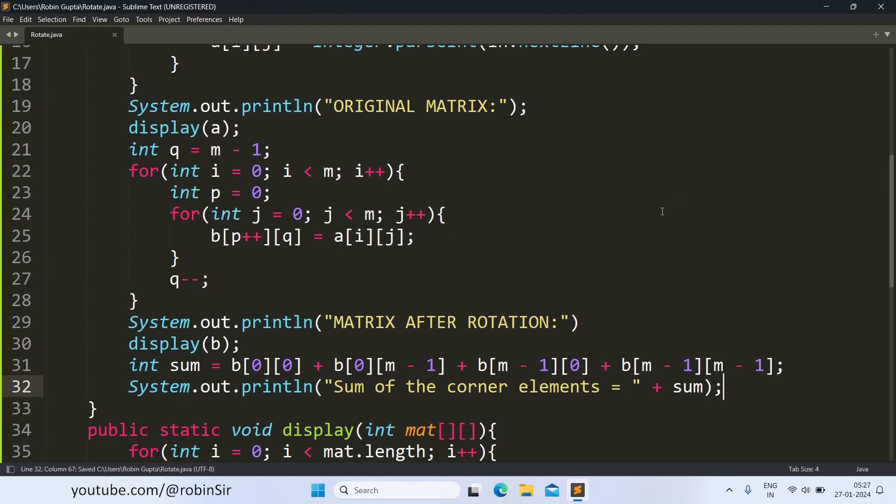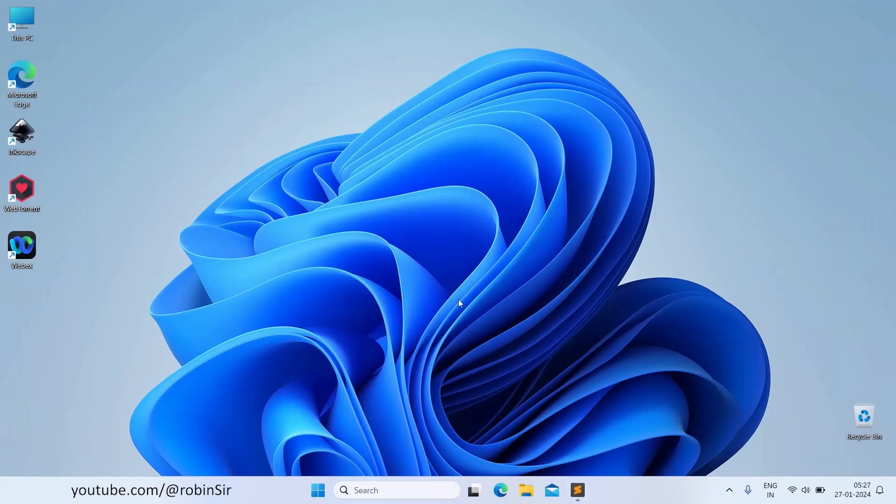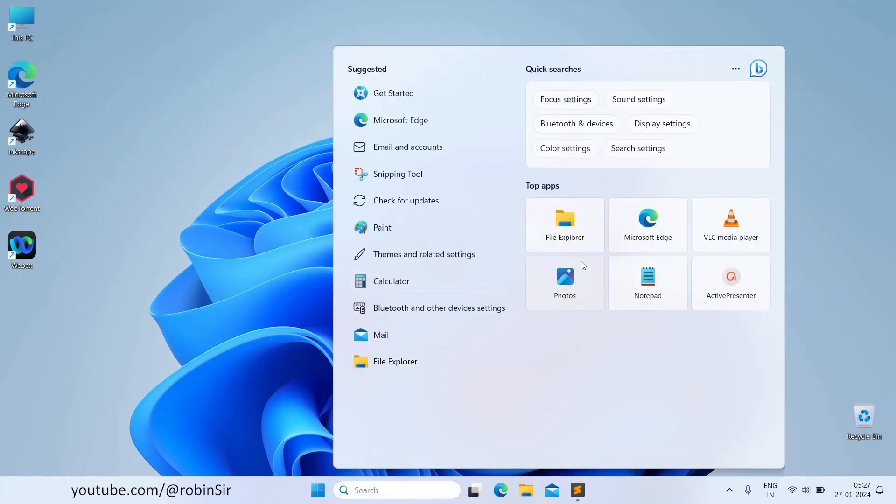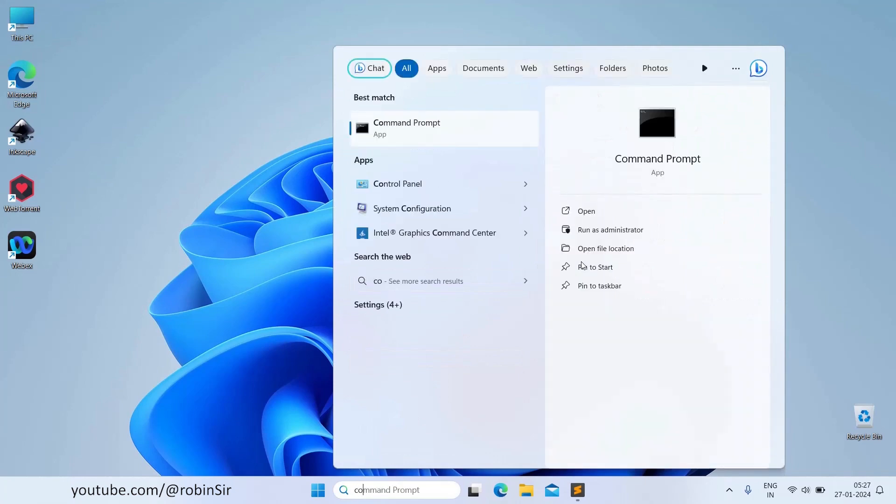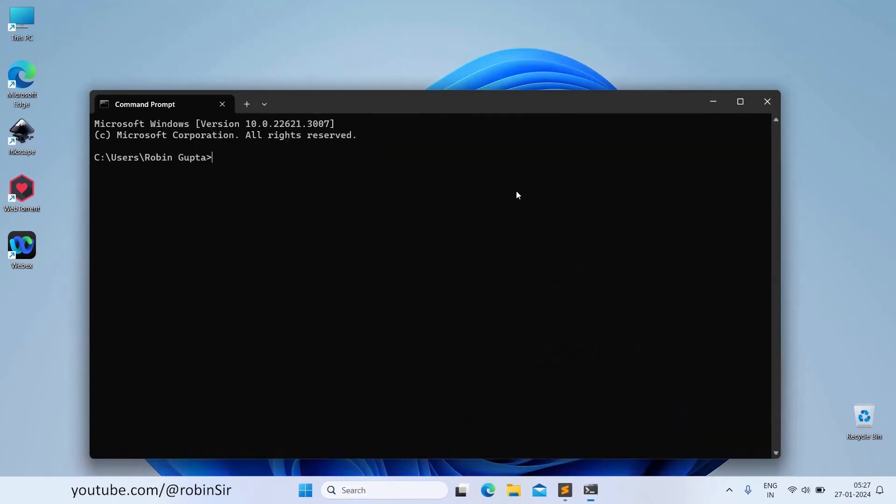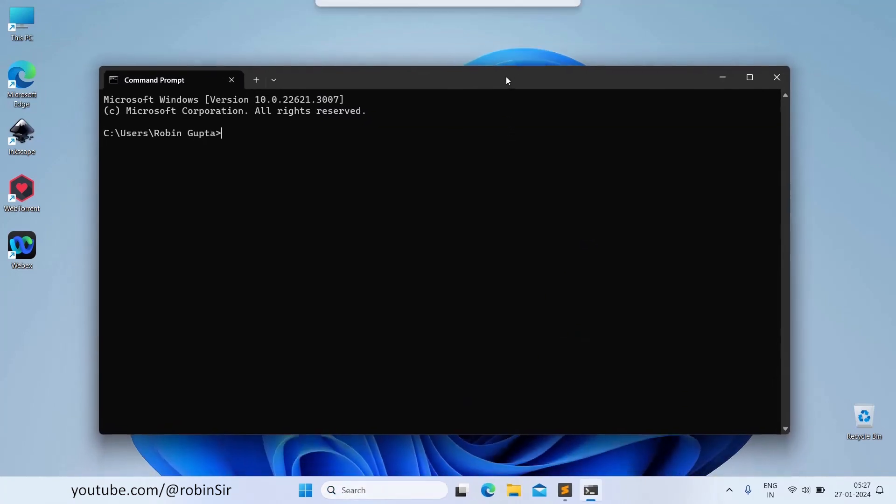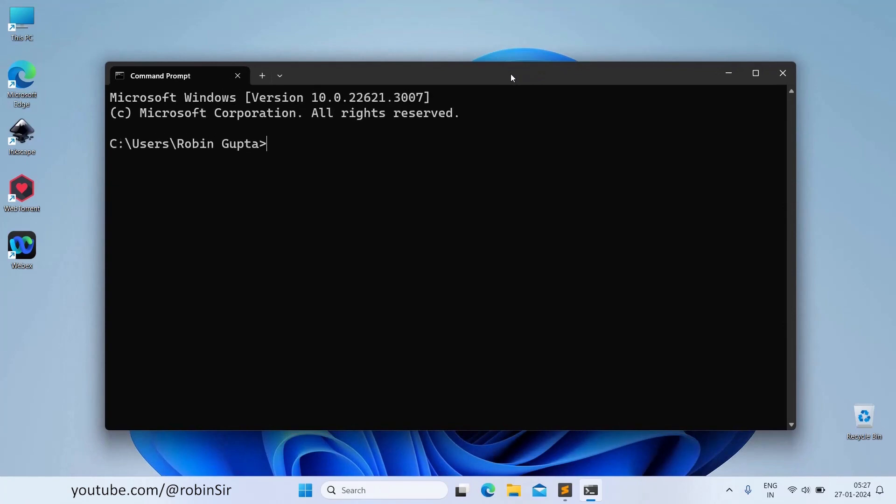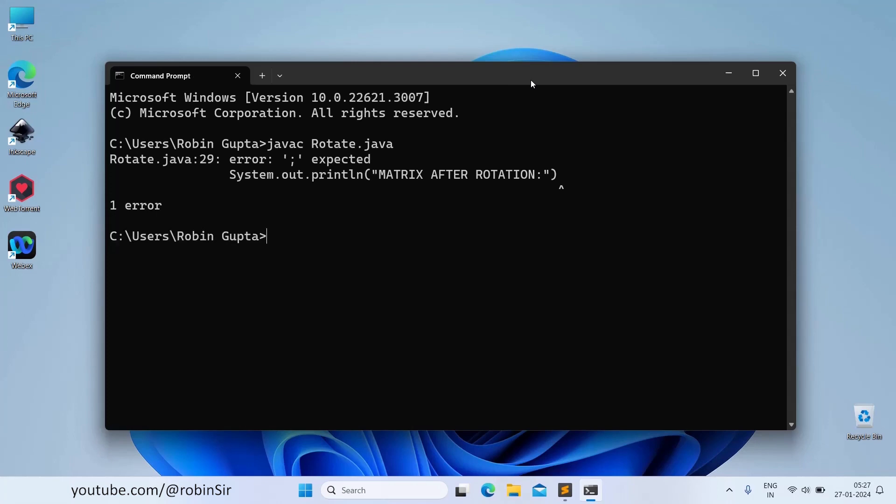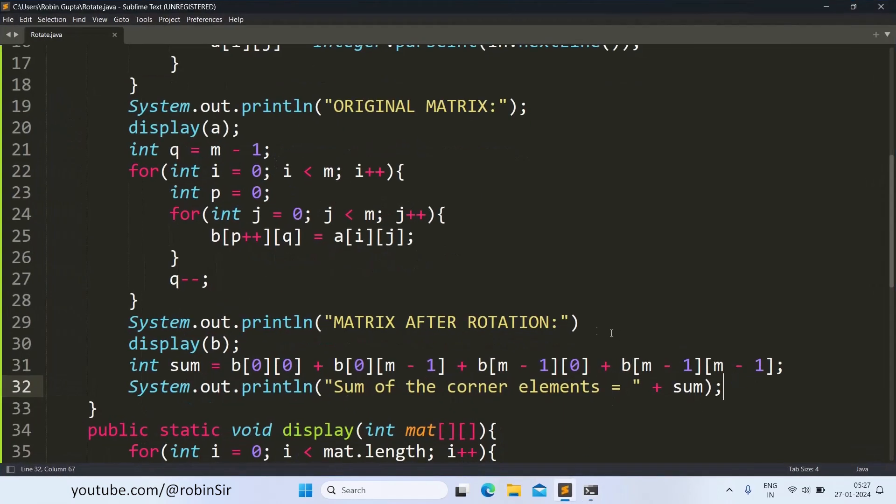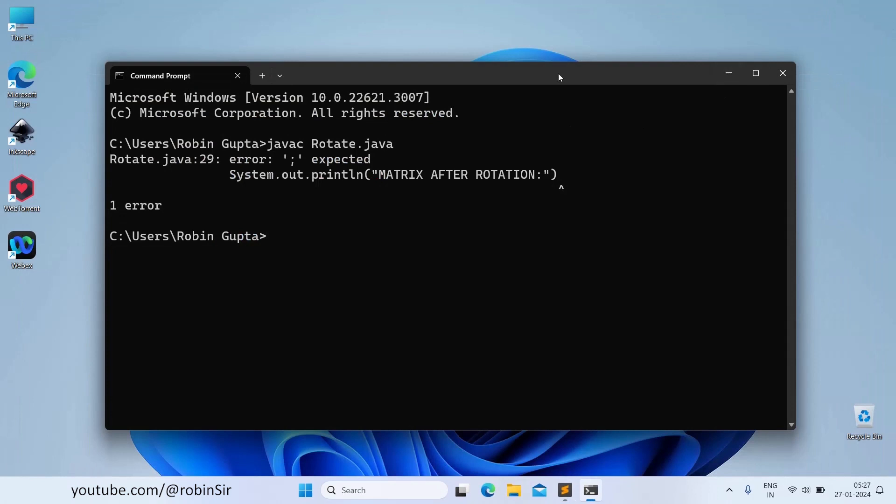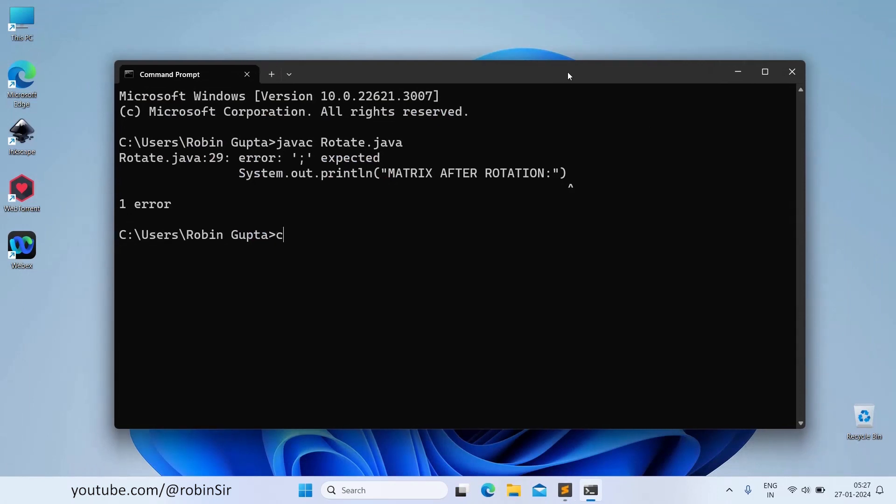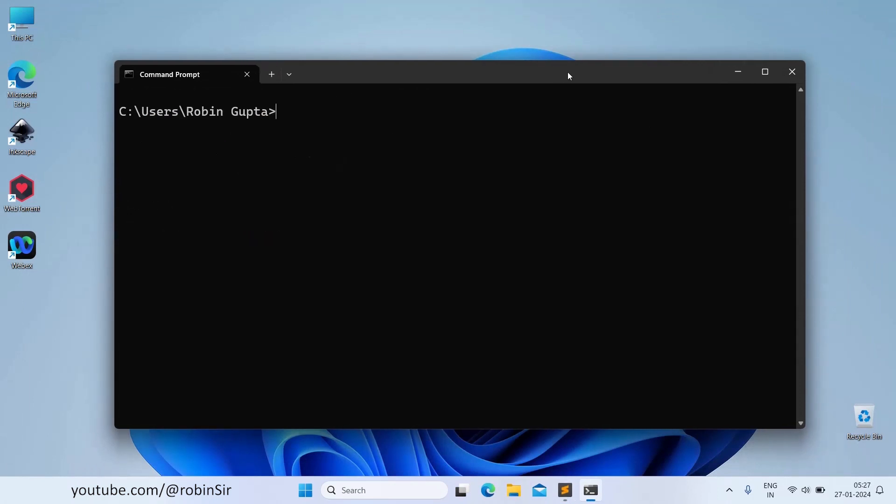With this, we have completed our program. Let's check it out. So we head over to the command prompt. We compile it. Now there is one semicolon missing. Let's head over to this line, line 29. We can see semicolon is missing. So let's add this semicolon. Clear the screen and again compile. Yes. Now let's execute.